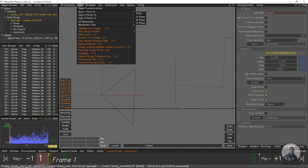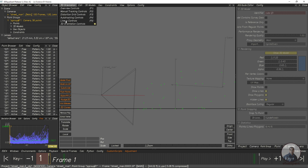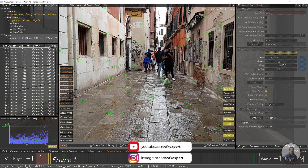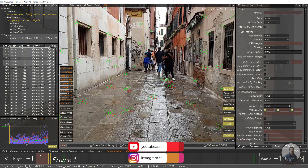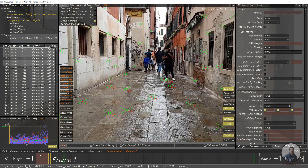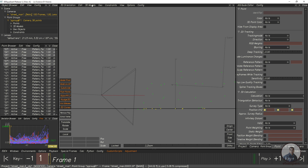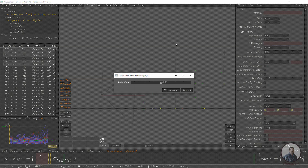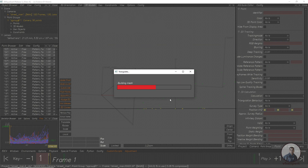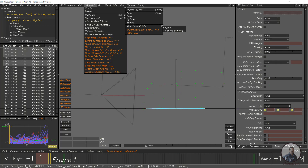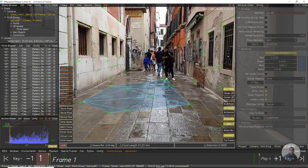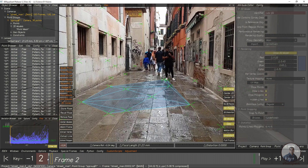Click on the lineup control panel. Now we are going to create a 3D mesh. Select some points over the ground — hold Ctrl, Alt, Shift and select the ground points. Then go to lineup, select 3D orientation controls, click 3D models, then Create, then Mesh from Point, click Legacy, and create the mesh. Now switch to the perspective view to see the created mesh inside 3D Equalizer.